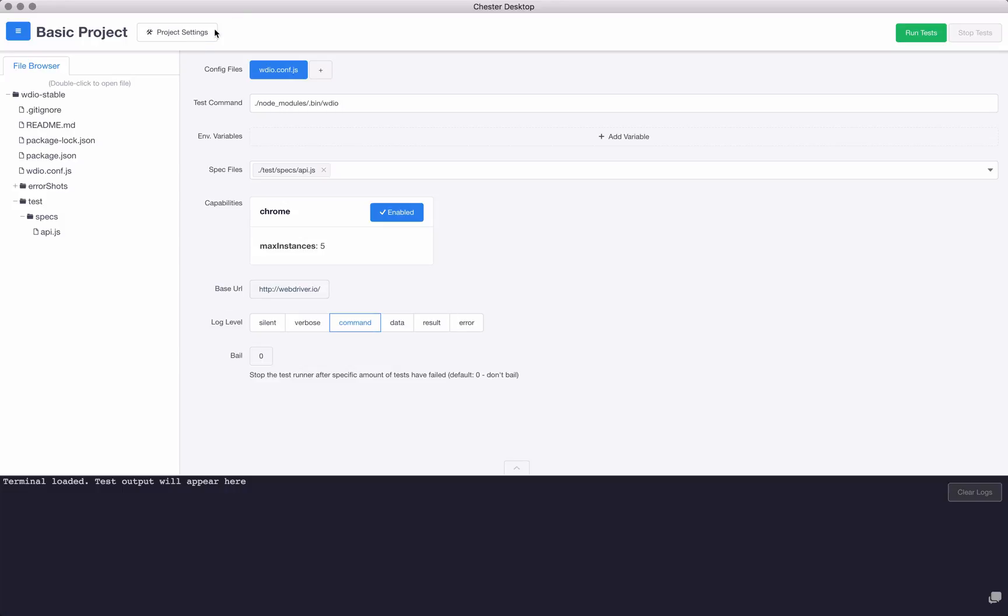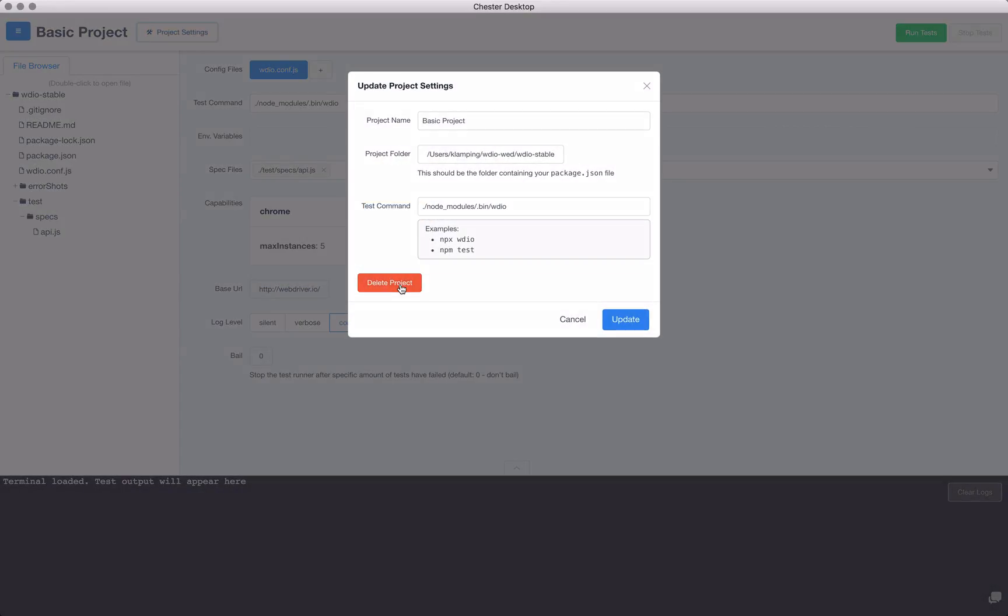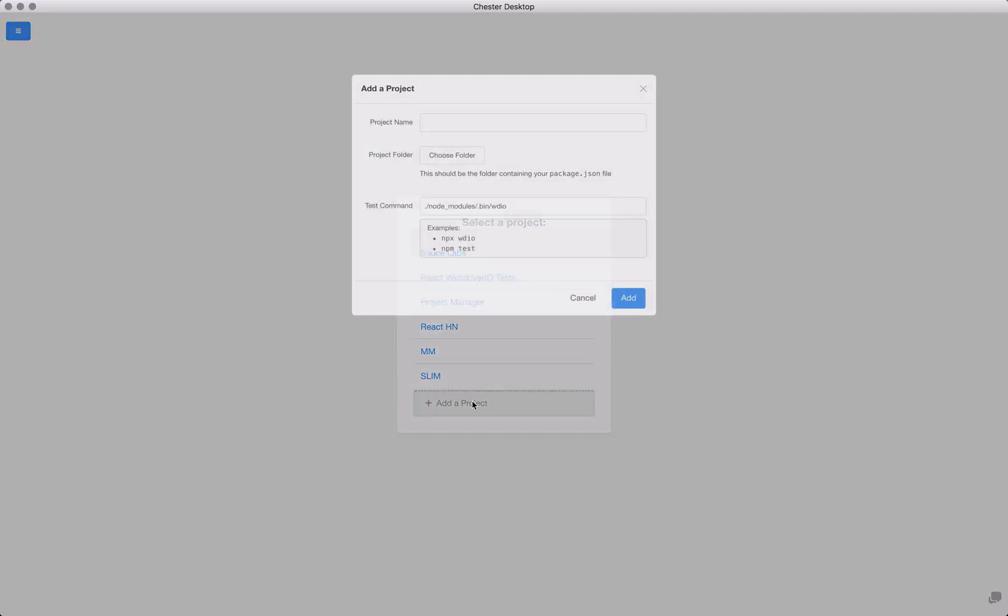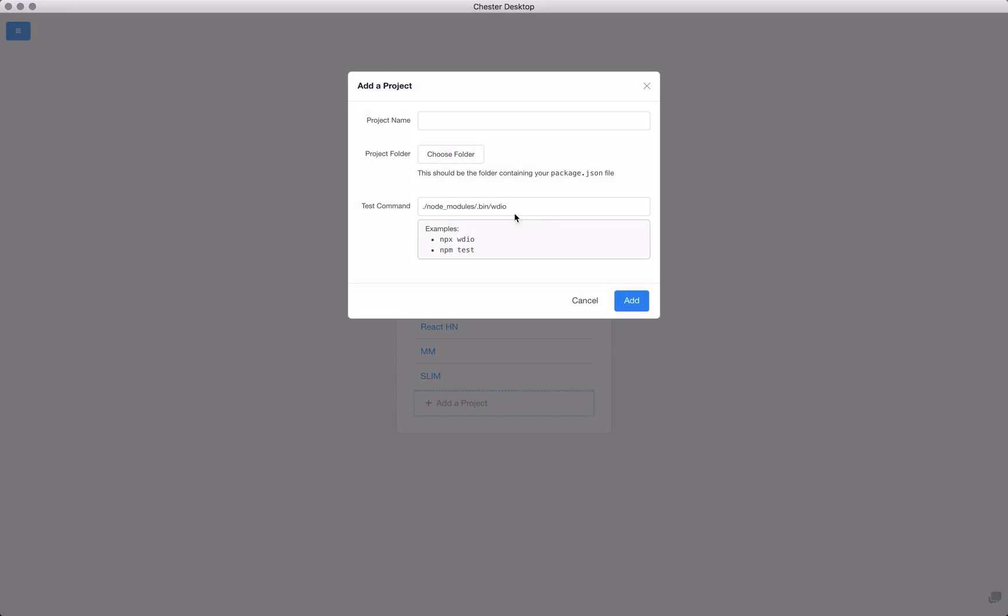So I'm going to go into my project settings and I'm going to delete this project to show you what it's like to add a new project. Now here's another thing I want to get better at—this kind of assumes that you already have a project built out. But I think it'd be really cool if you could go through the WebDriver.io configuration tool in here so that if you're unfamiliar with how to set up a project, this would set it up for you.